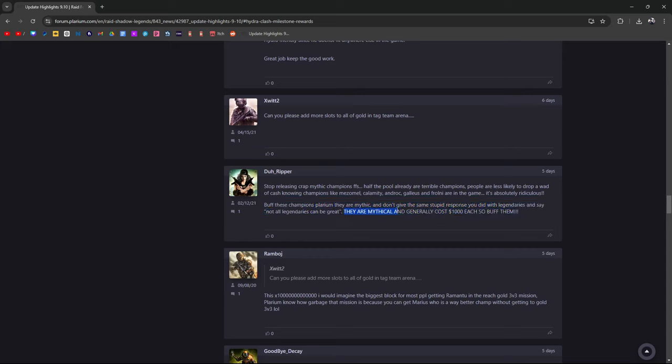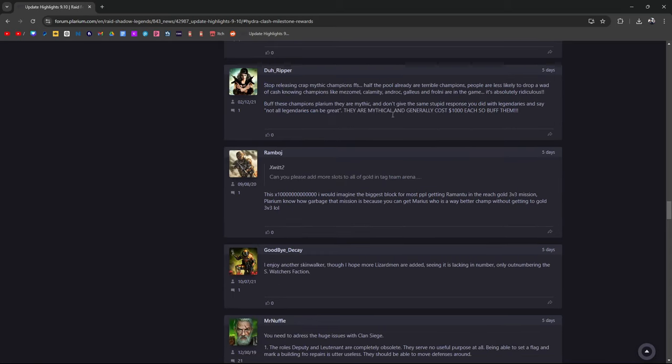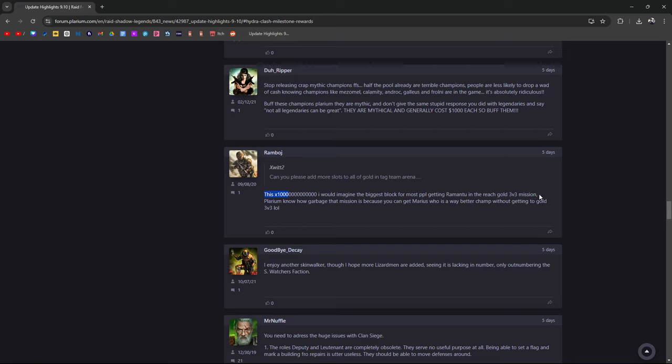They are mythicals. Mythics are hard to get, the shards cost a lot. I believe they generally cost a thousand dollars each. So I would definitely say you got to buff and make sure that every mythical champion that pops out is awesome. This ten, a hundred, a billion percent.